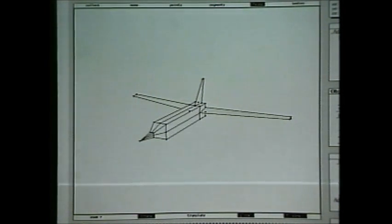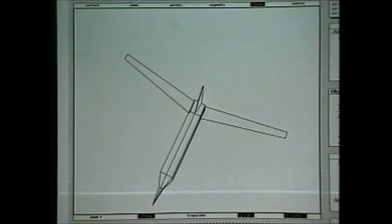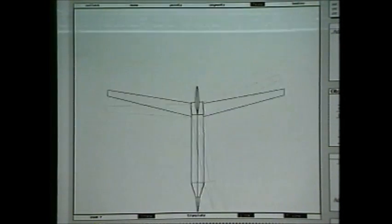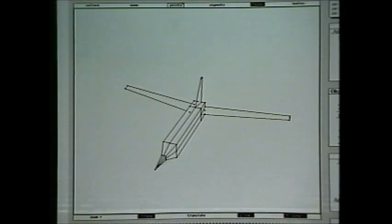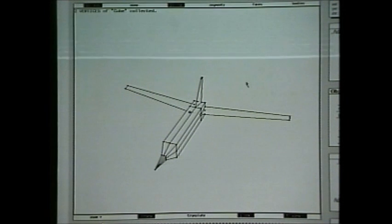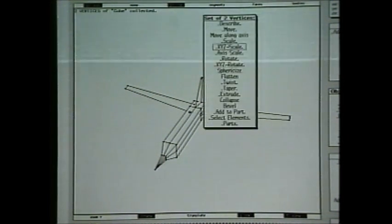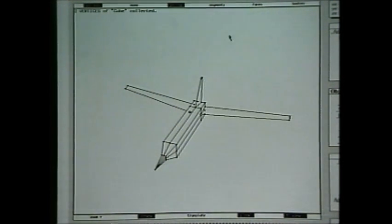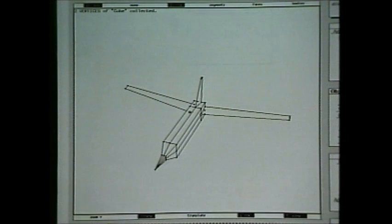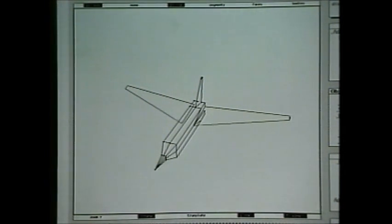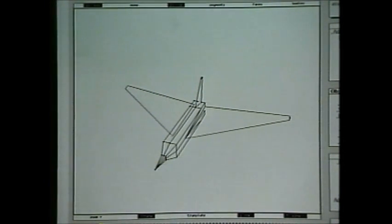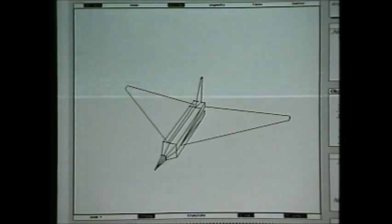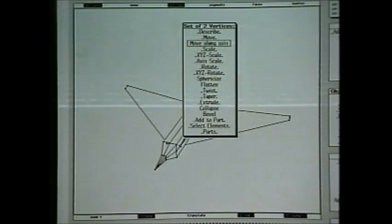Okay. Now, it's getting to look more plane-like, but we want to add a little more delta to the wings. So we'll grab the points on the leading edges, and we'll move those along an axis of Z here. Pull it out.